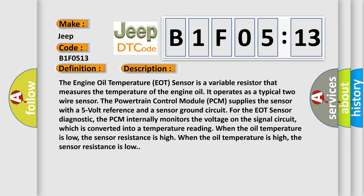The PCM internally monitors the voltage on the signal circuit, which is converted into a temperature reading. When the oil temperature is low, the sensor resistance is high. When the oil temperature is high, the sensor resistance is low.